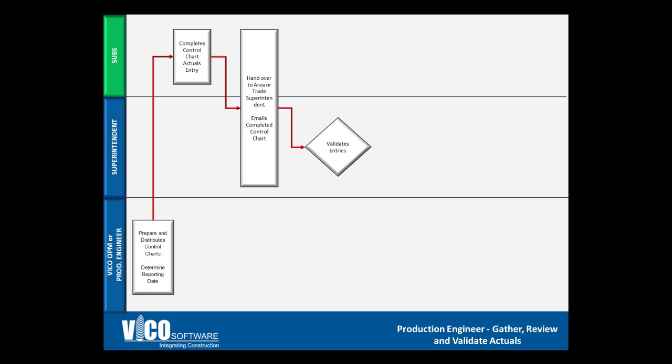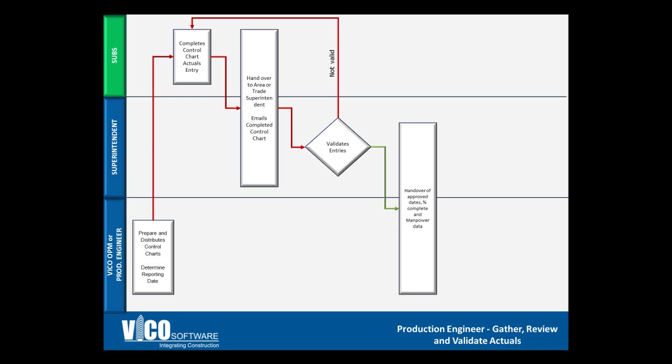When the superintendent validates those entries, and if the entries are incomplete, they'll have to go back to the subcontractor, or the superintendent will have to make a determination on behalf of the subcontractor. However, if the entries are valid, we can move over and have the superintendent email or hand over the data to the production engineer.